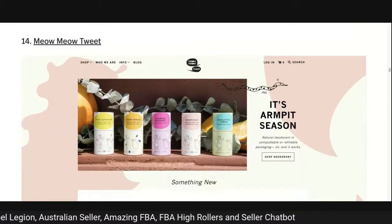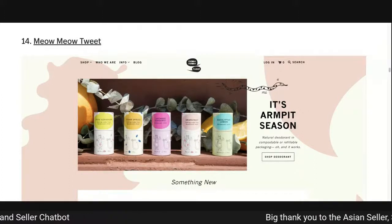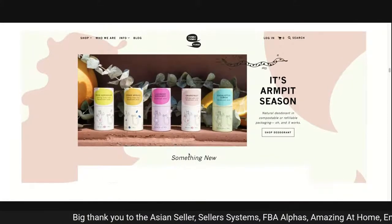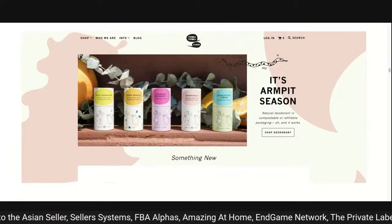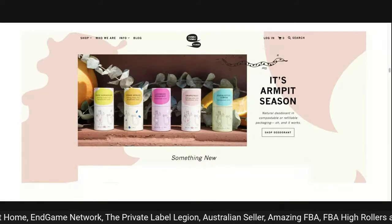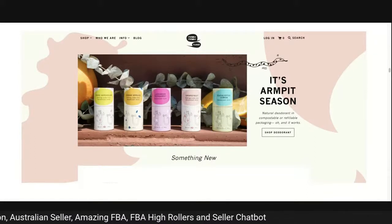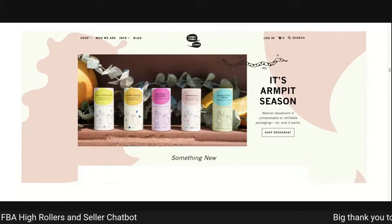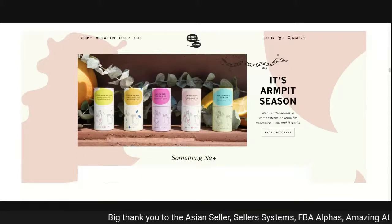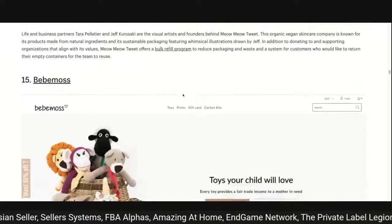Meow Meow Tweet: 'it's armpit season — natural deodorant in compostable or refillable packaging, oh and it works, shop deodorant.' The message is there, products are in the middle. 'Something new' doesn't really tie in below. But from Google's research, eyes zigzag down the screen starting top left — as you scan across you capture the image, and then the headline 'armpit season, natural deodorant in compostable or refillable packaging, oh and it works' makes good use of that eye pattern.